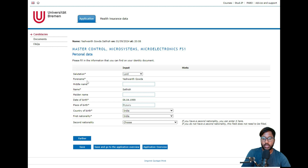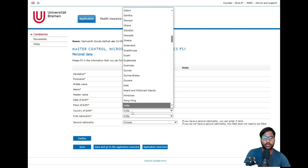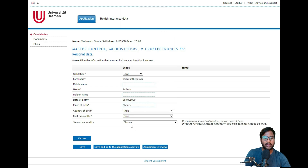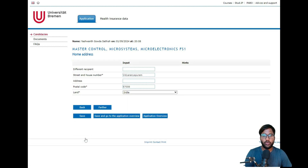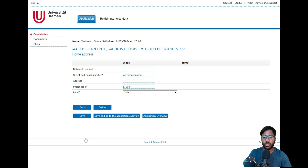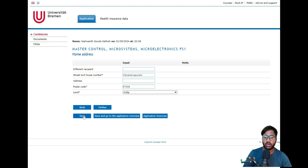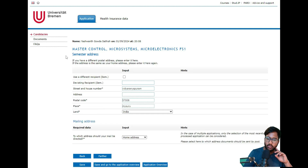In personal details, you have to enter Mr. or Mrs. based on your gender, your forename or first name, last name, date of birth, place of birth, and country of birth. If you have a second nationality, you can add it; otherwise, click Save and then Further. On the next page, you give your home address — for example, India where your citizenship is. I've entered a dummy address for demonstration. Click Save and then Further.